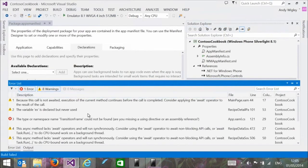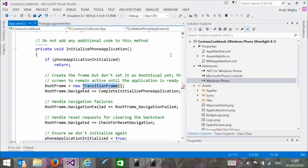That build failure happened because references don't get upgraded automatically when you retarget. If you're referencing any third-party packages, those providers need to publish a Silverlight 8.1 version. For instance, there isn't a Windows Phone Toolkit version for 8.1 just yet.